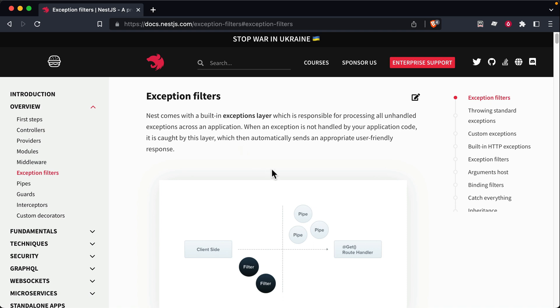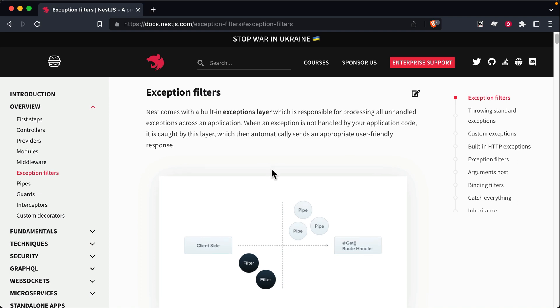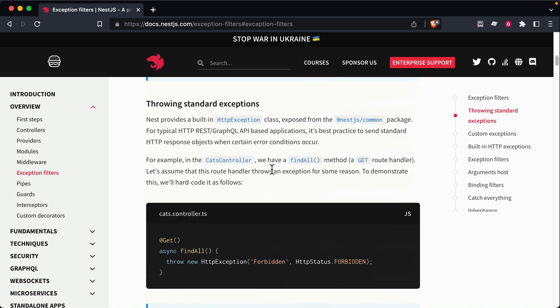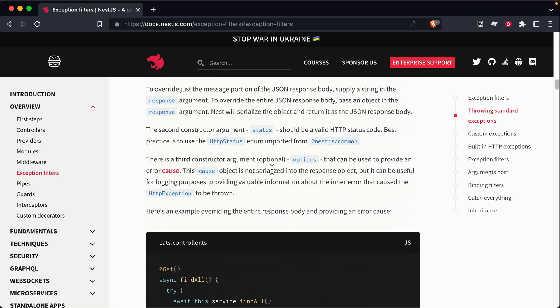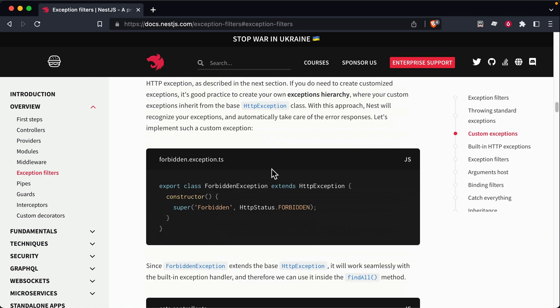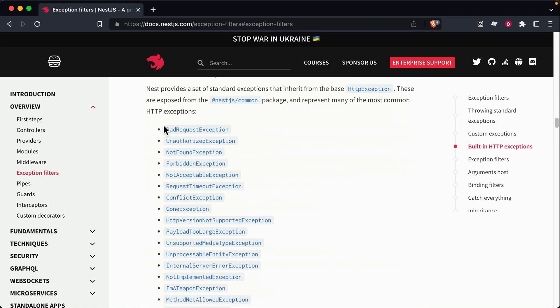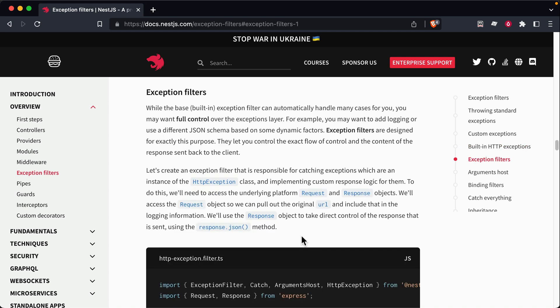And the default exception filter that nest has is set up so that it's meant to specifically catch each of these exceptions that are built in, and it determines what the status code to respond with.